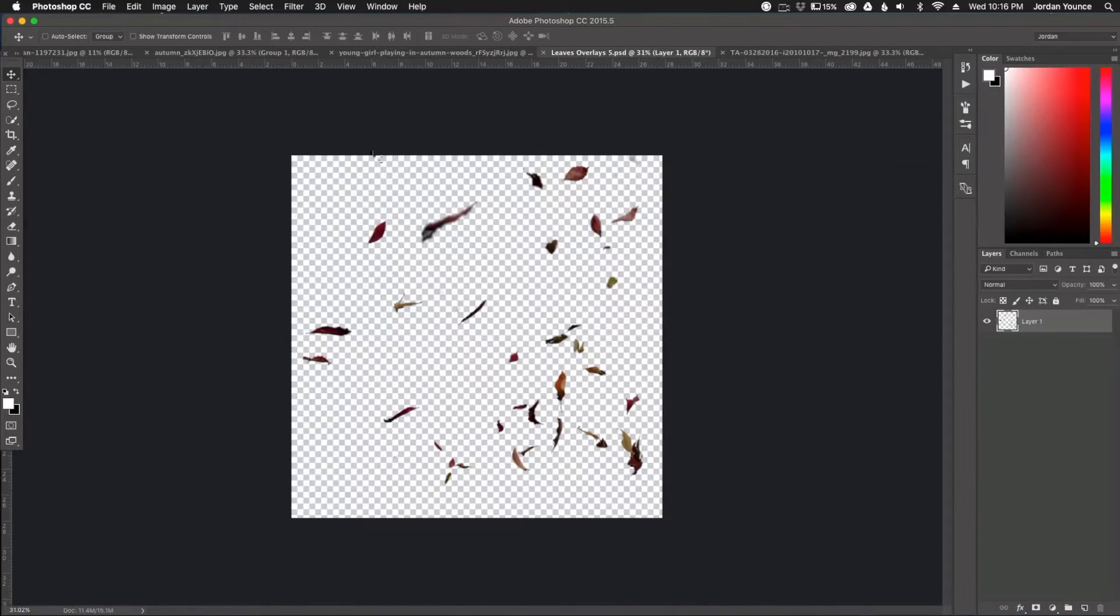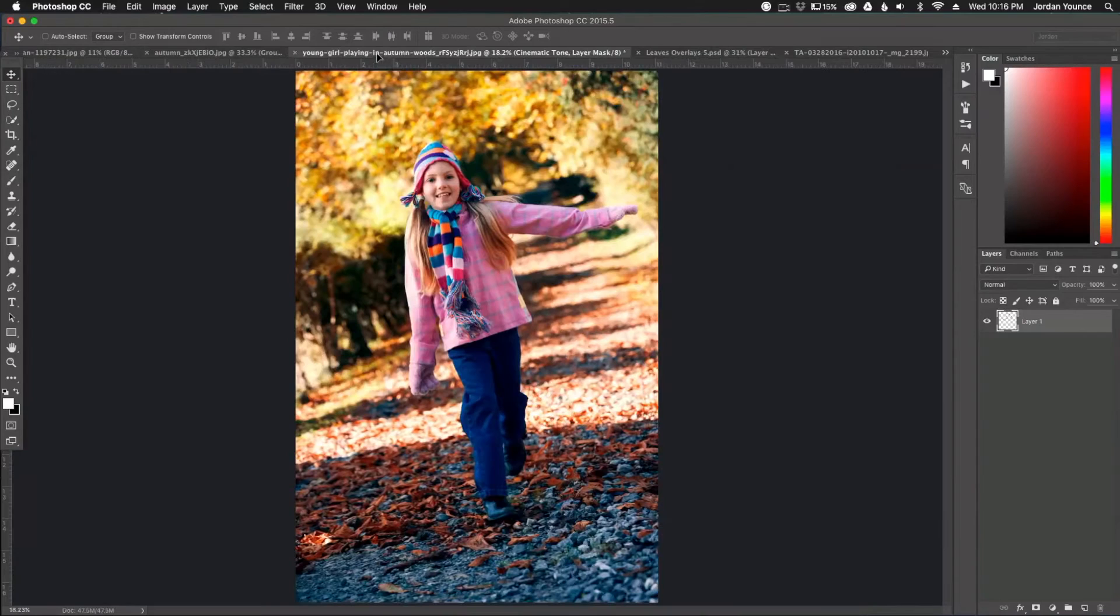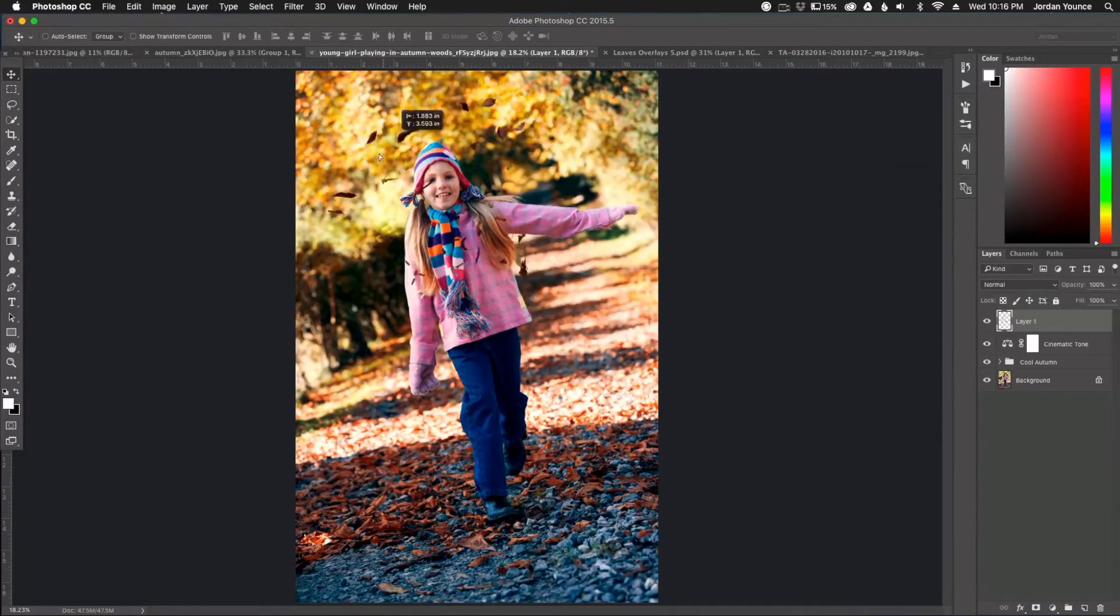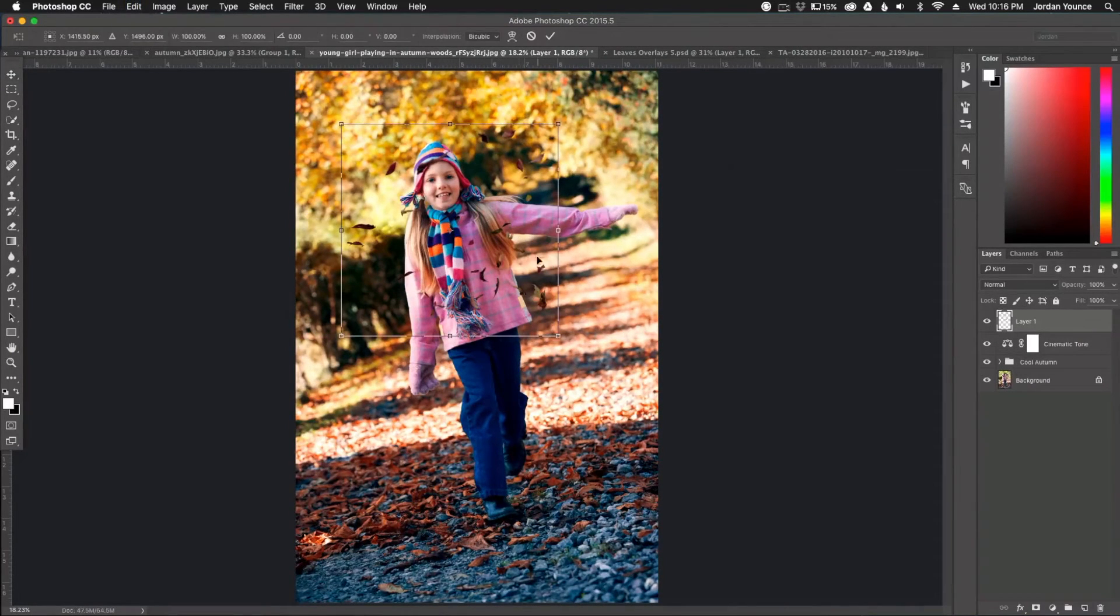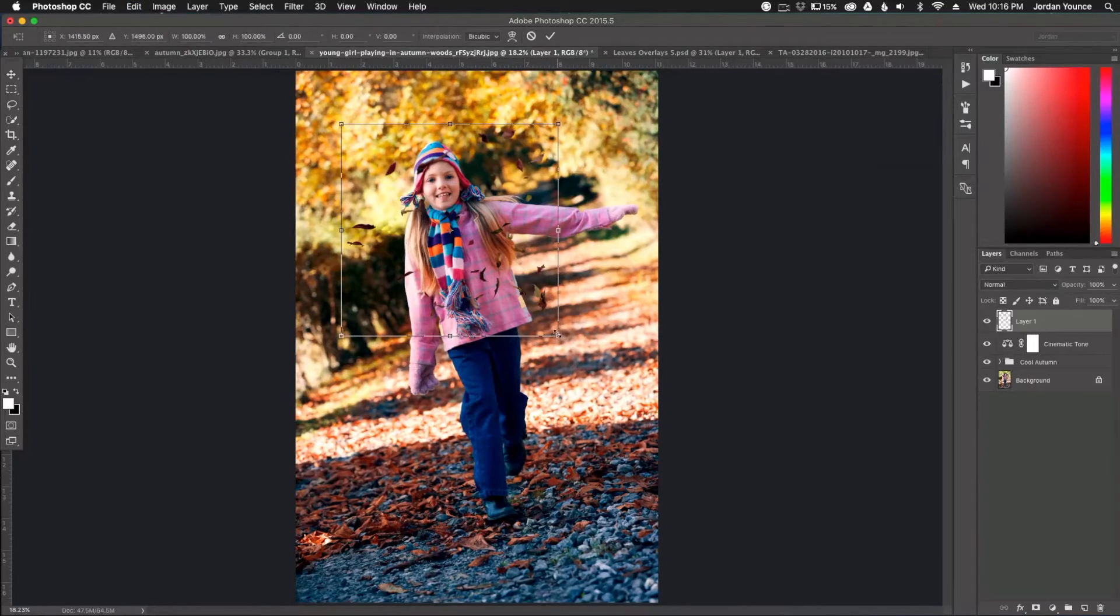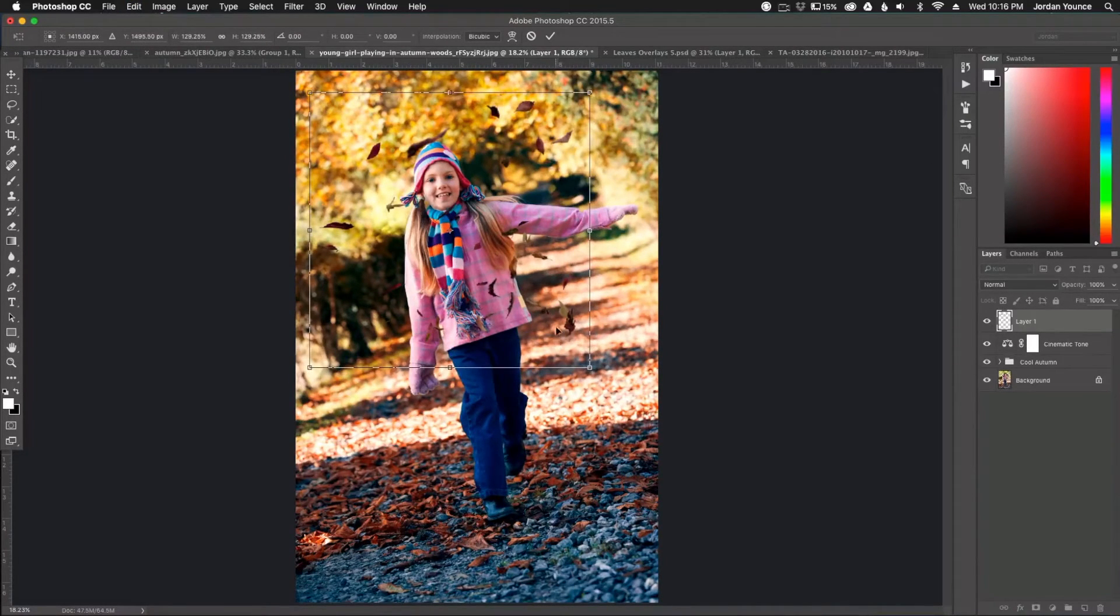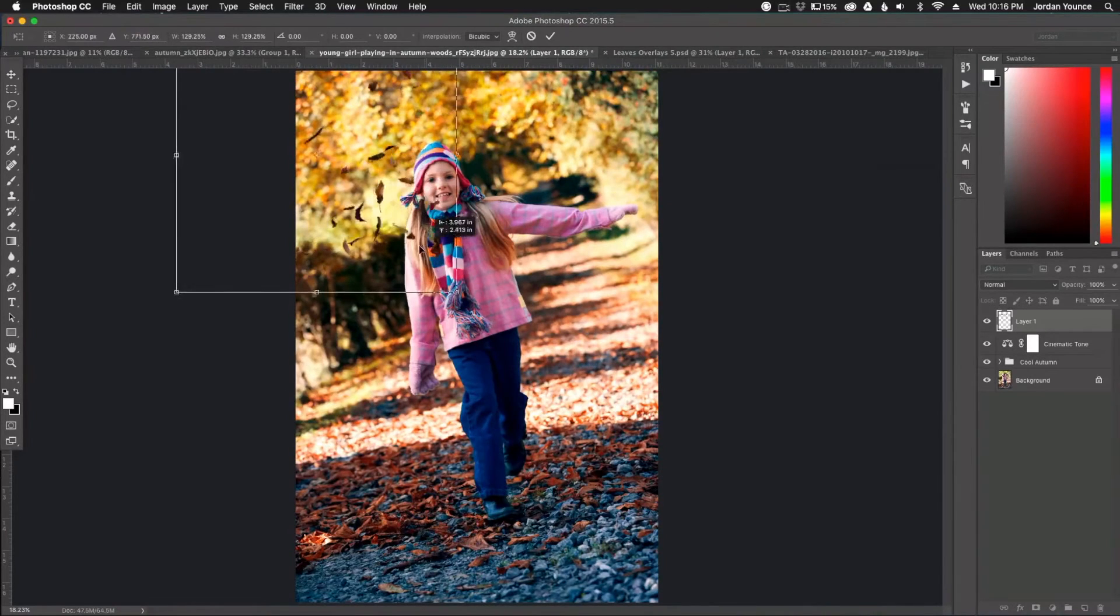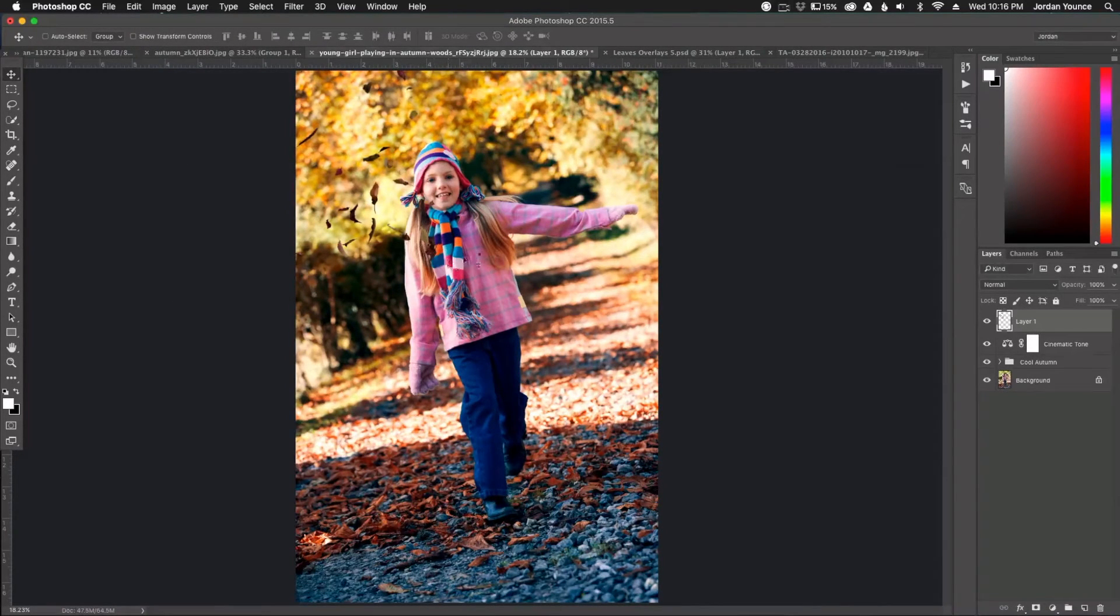So all I'm going to do is just drag it over there. So I'm going to click on the leaves, drag it up top to my file, drop it there. And now you can see I have my leaves that I can move about anywhere I want to. So I'm going to actually click command or control T to change the size of them and I can scale them.